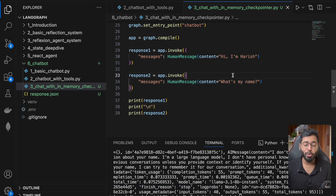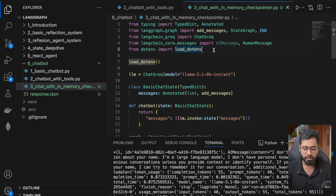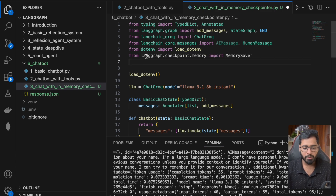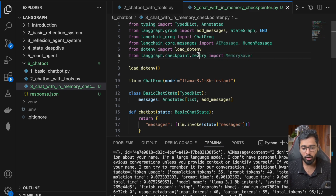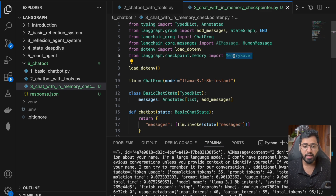To introduce the checkpointer, I'm going to import the MemorySaver checkpointer — taking it from `langgraph.checkpoint.memory`. This is an in-memory checkpointer, meaning it's not stored in an external file or database. If I hover over it, you can see it says it is an in-memory checkpoint saver that stores checkpoints in memory using a defaultdict.